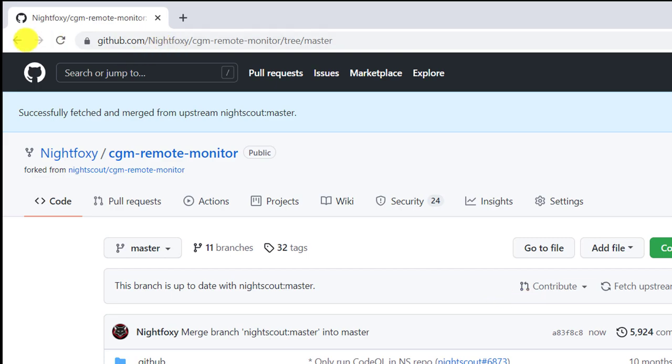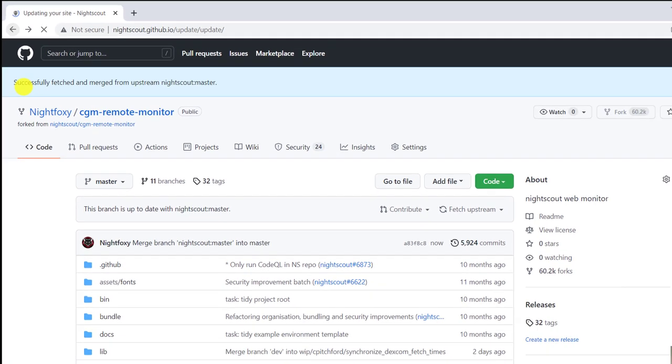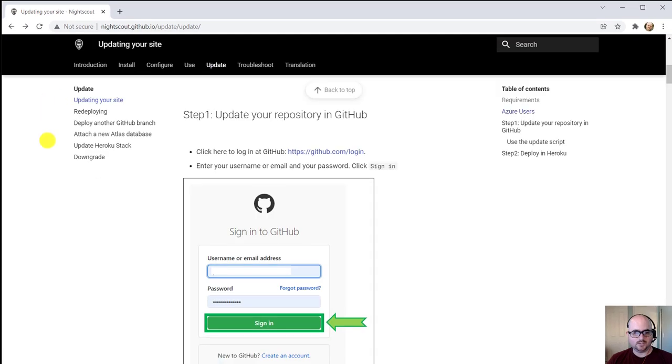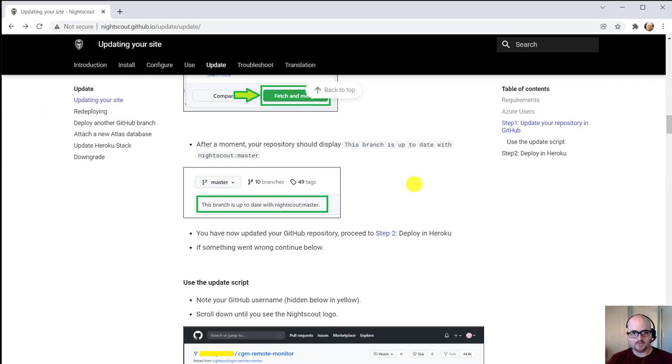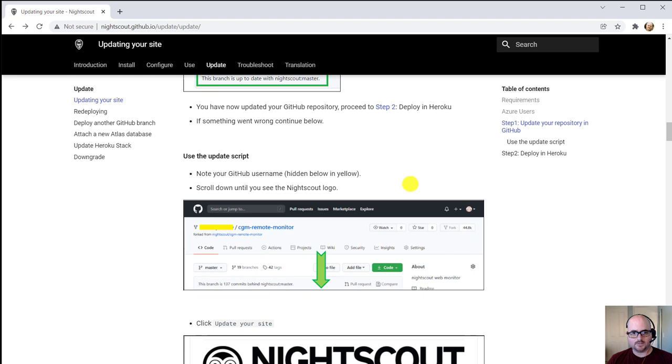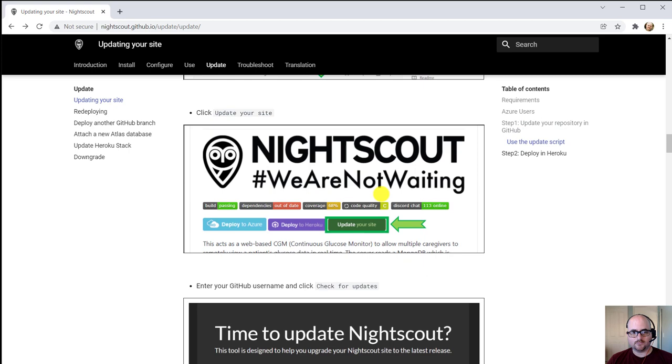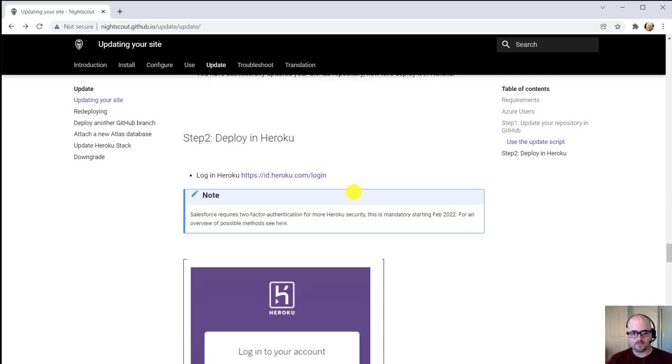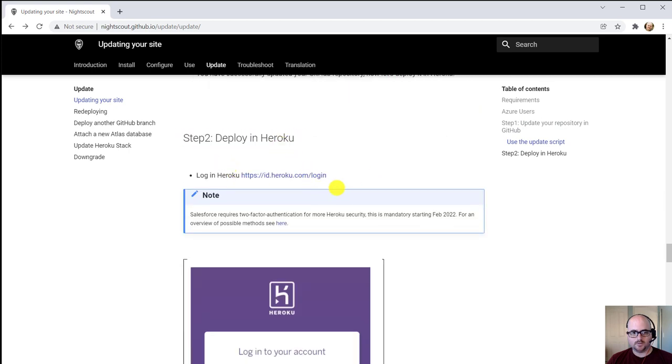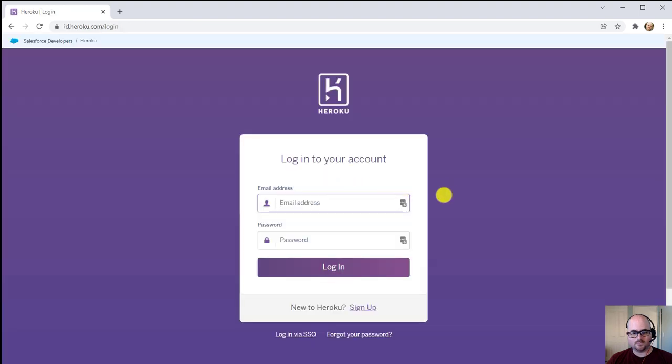Now we can go back to the update page. As you go down, you'll see there's another option here that says Use Update Script. We're going to skip that. Go down further to where it says Step 2, Deploy in Heroku. Now we're going to follow this link, and this will log you into Heroku.